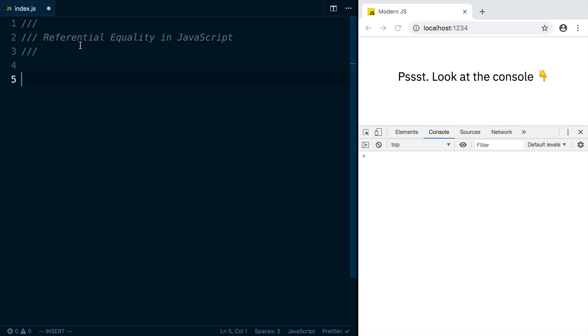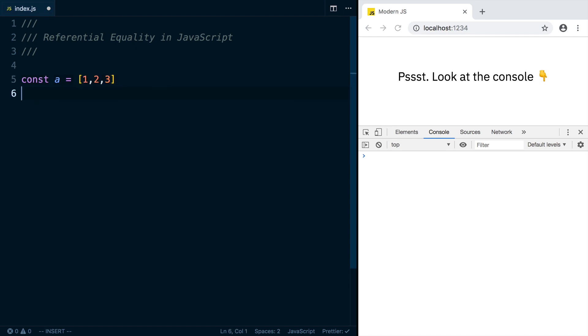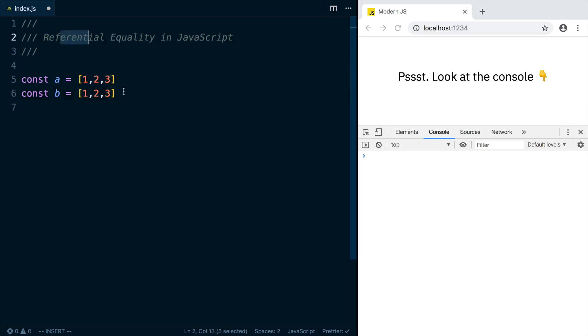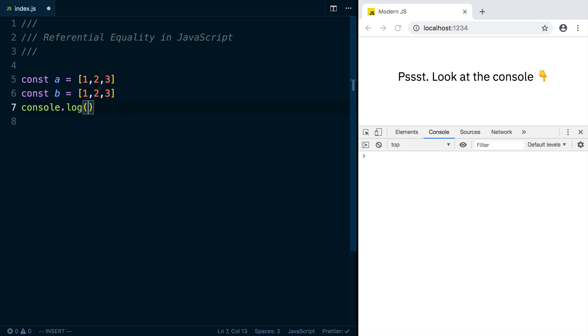Let's talk about referential equality in JavaScript. The idea behind referential equality is that you can have a value, like an array A here, that has 1, 2, and 3, and you can have another array that has the same value, and these two things will not be referentially equal, because they're different objects in memory. So we can log out A triple equals B, and we're going to see that's false.